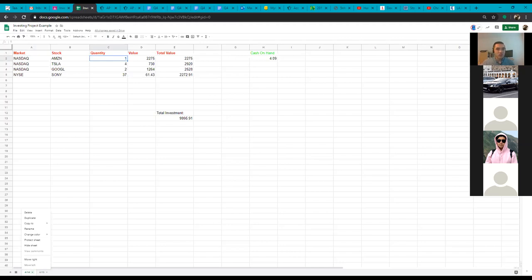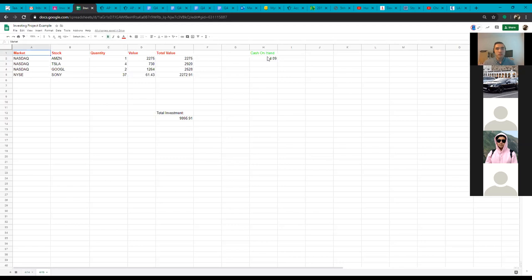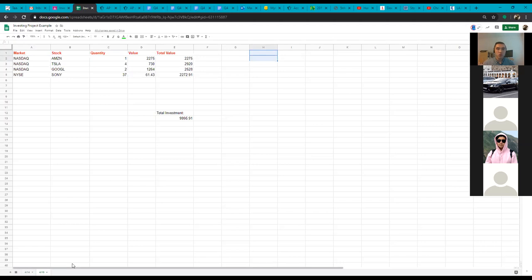Now that I've duplicated my sheet — this is 4/14, this is 4/15 — I want everybody to delete the cash on hand part, because that's not going to change. Your cash on hand is always going to be on the first page. Then you need to go through and update your stock values. I'll pull up all of these values for today on a different screen.